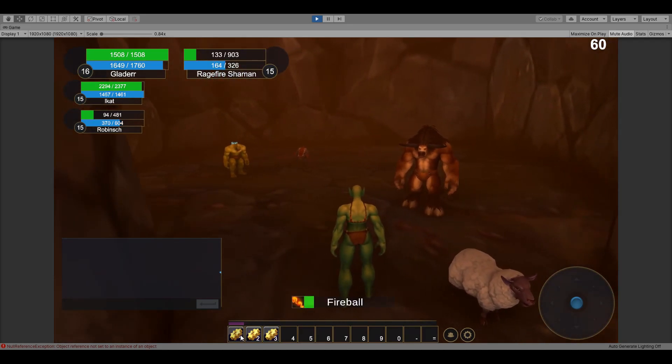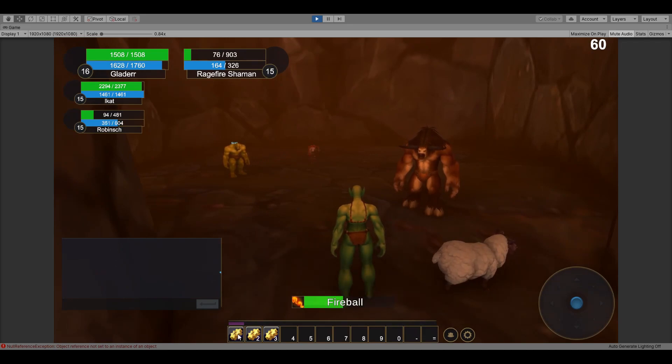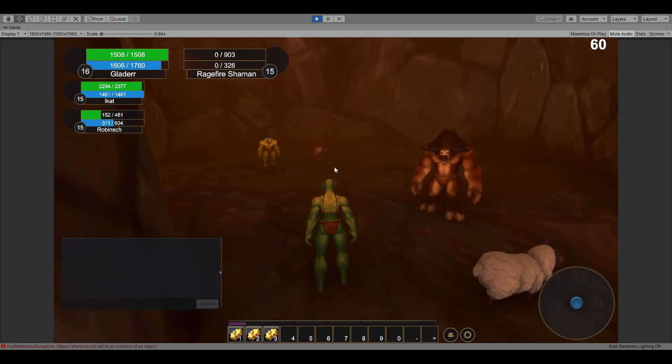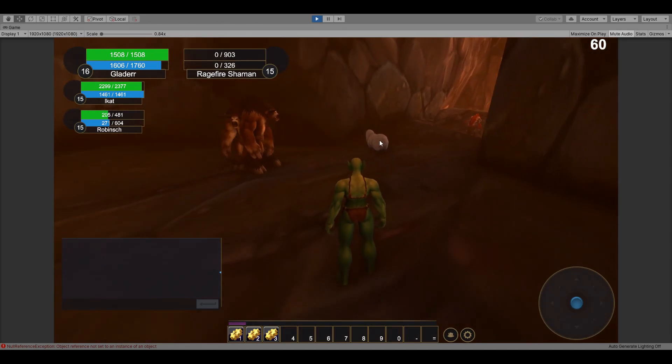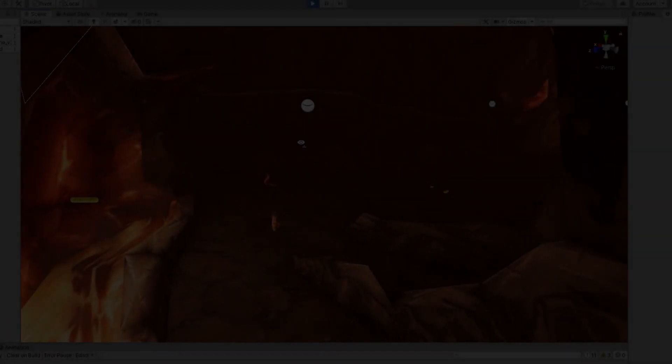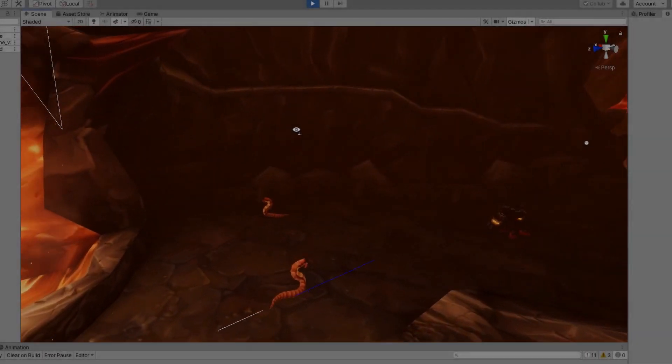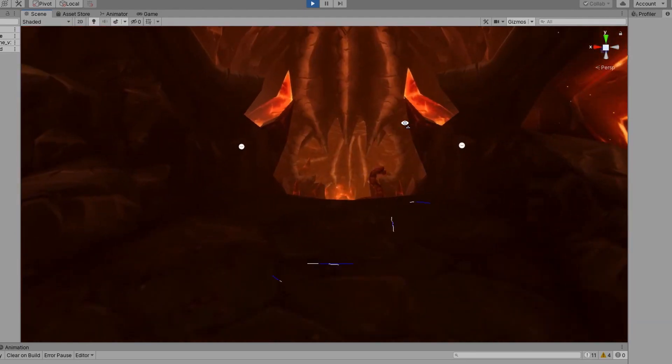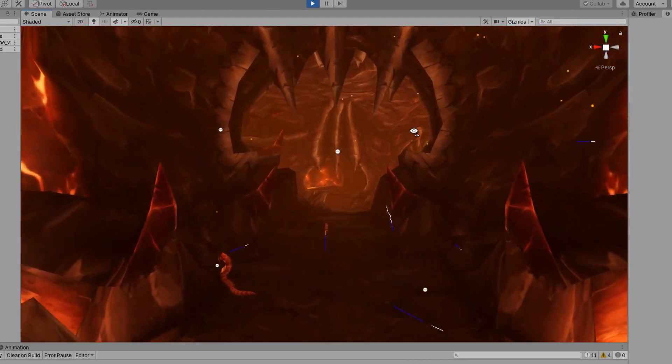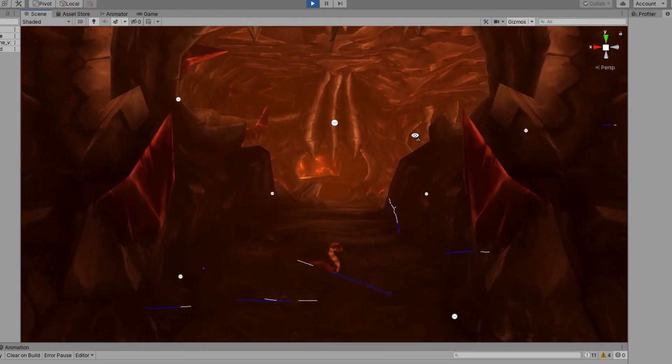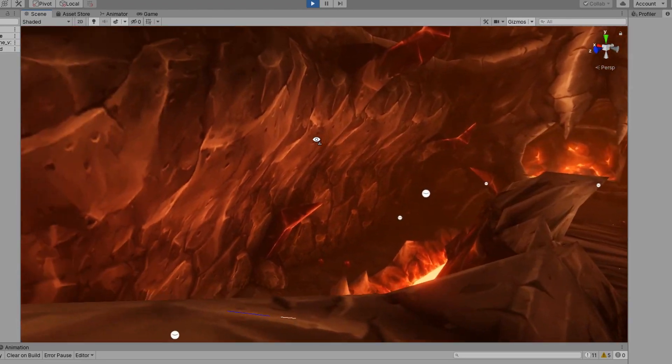You've seen just some of the potential tapped for an extendable open source Unity3D implementation of the 3.3.5 World of Warcraft client.